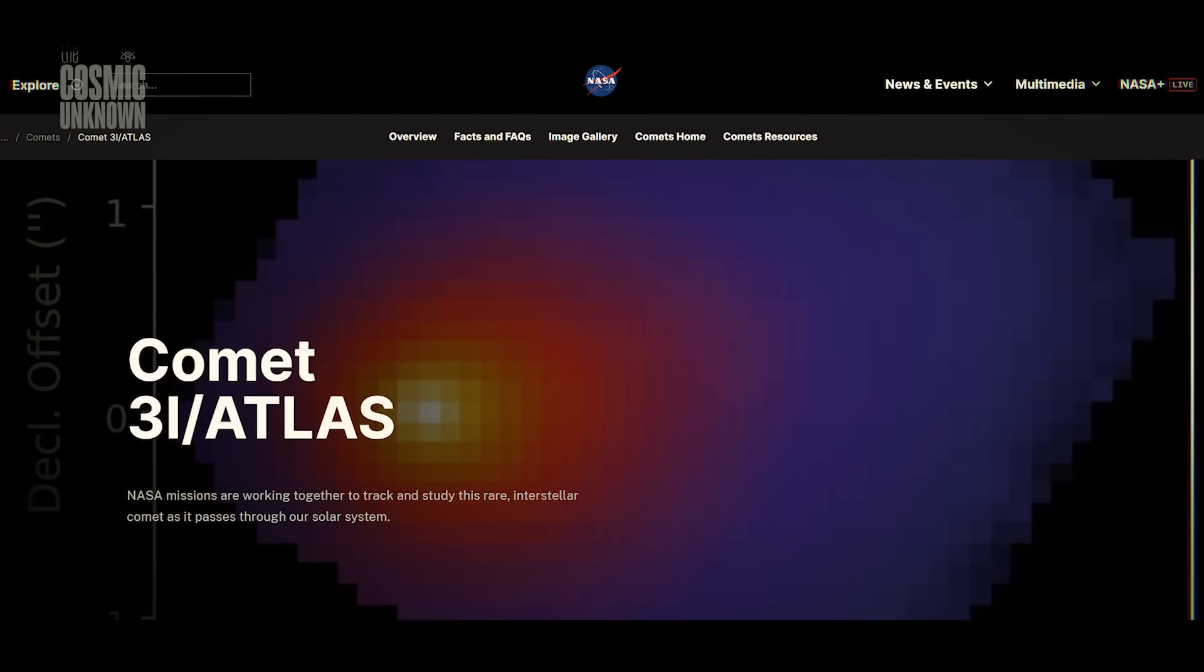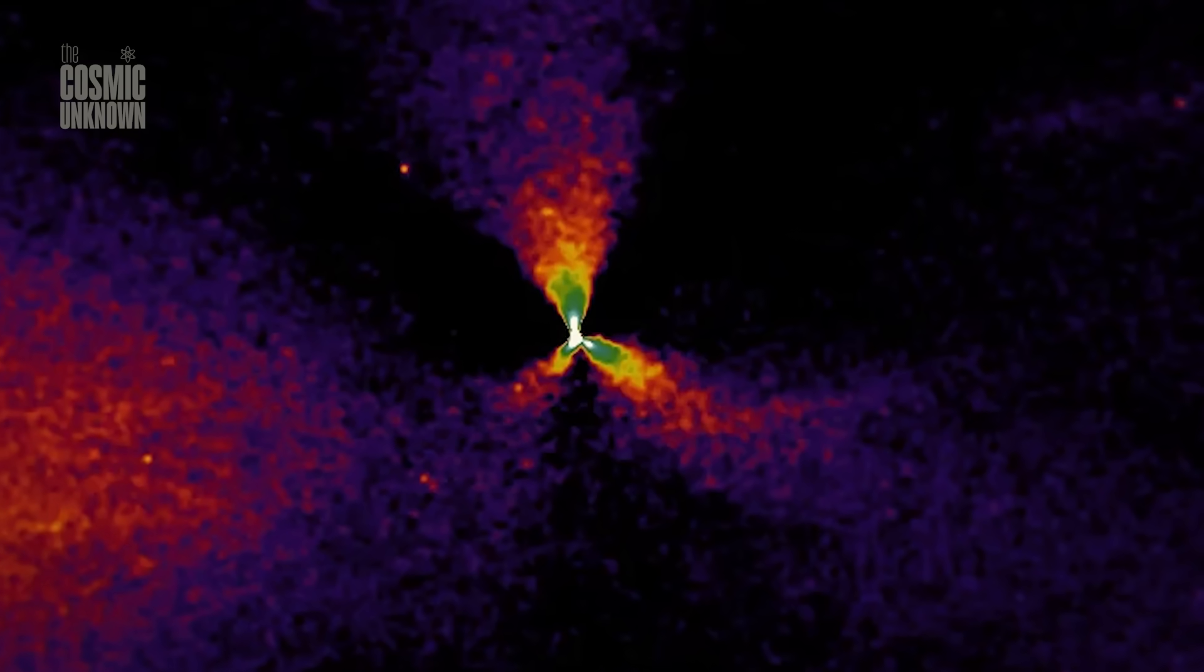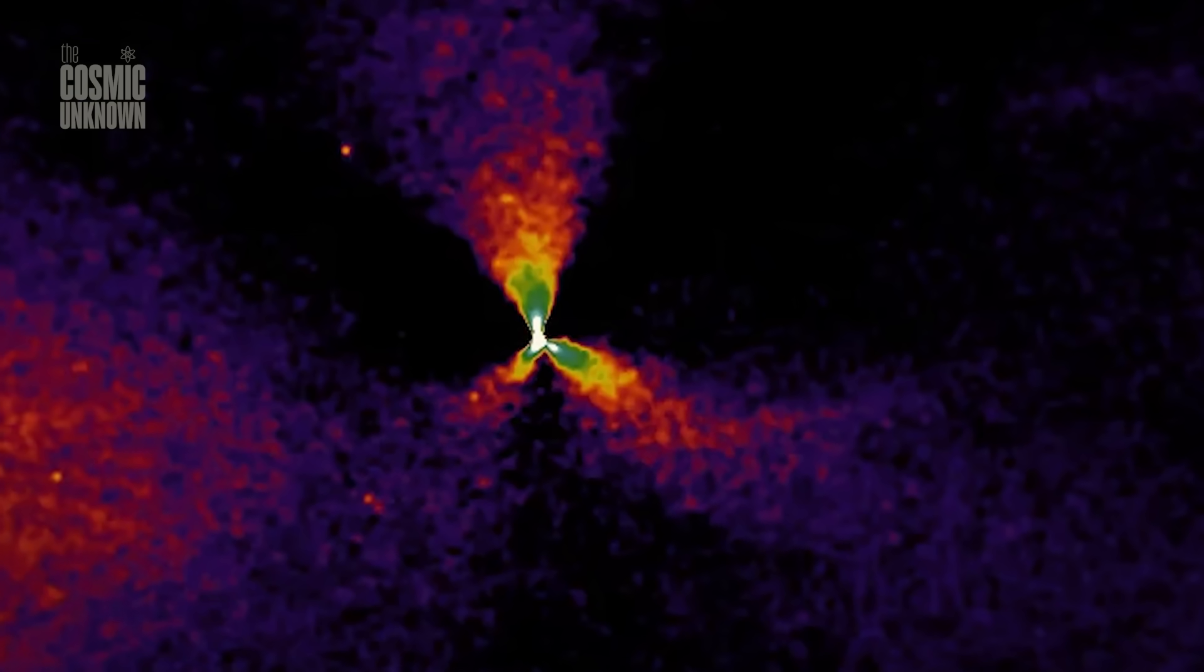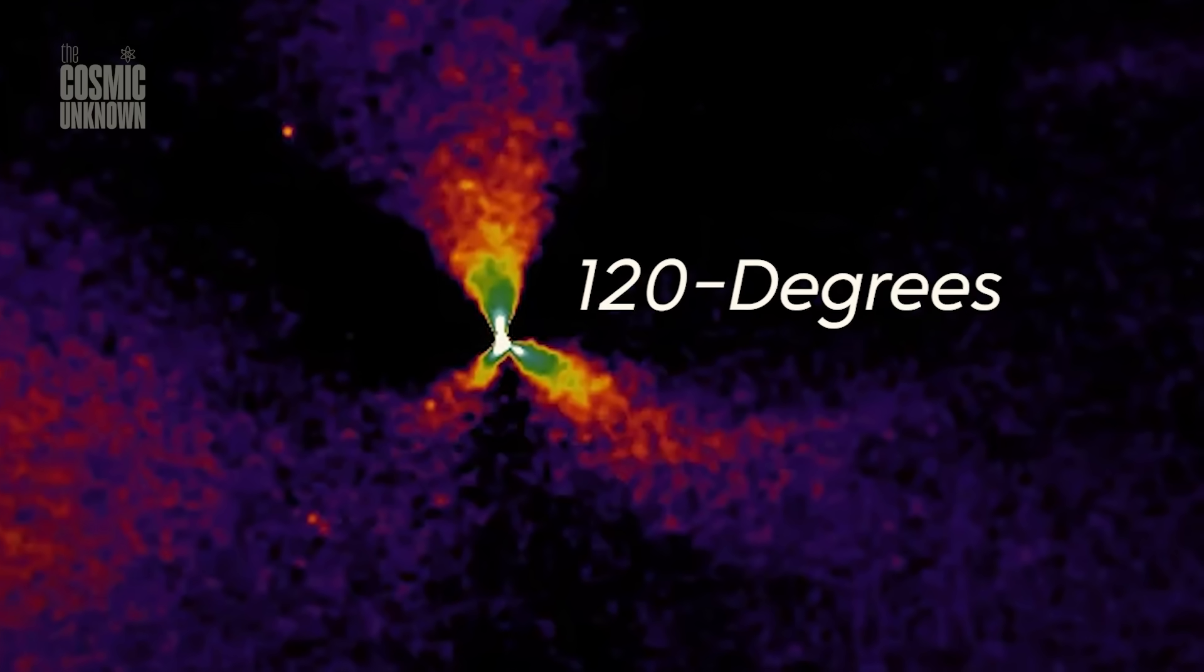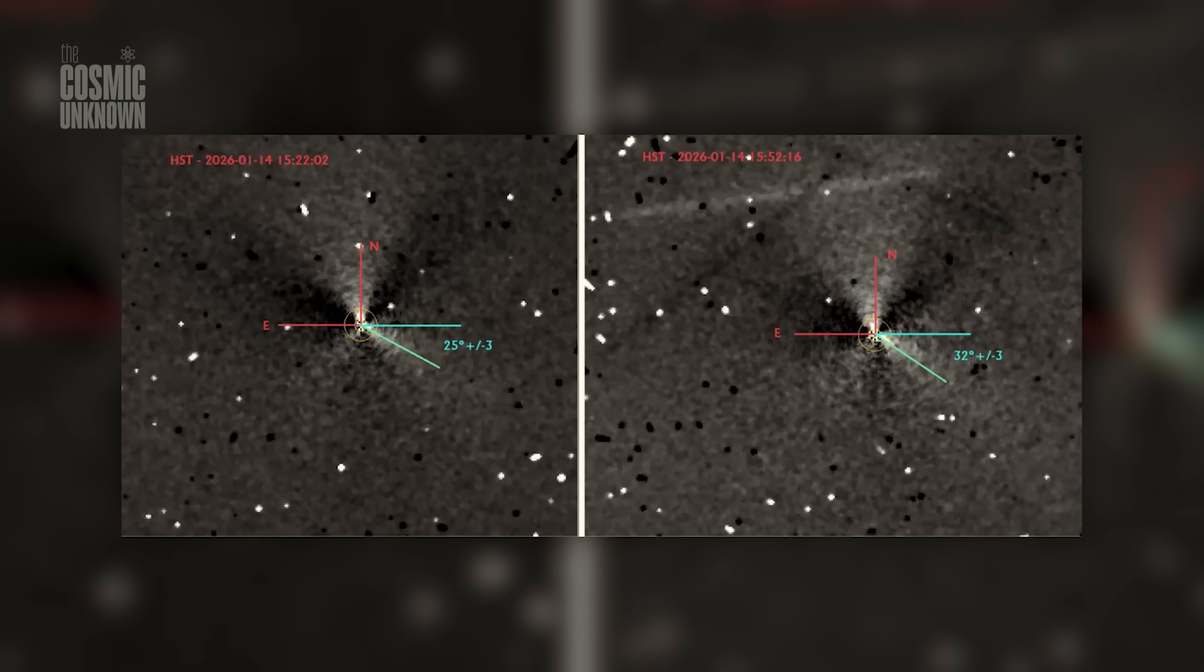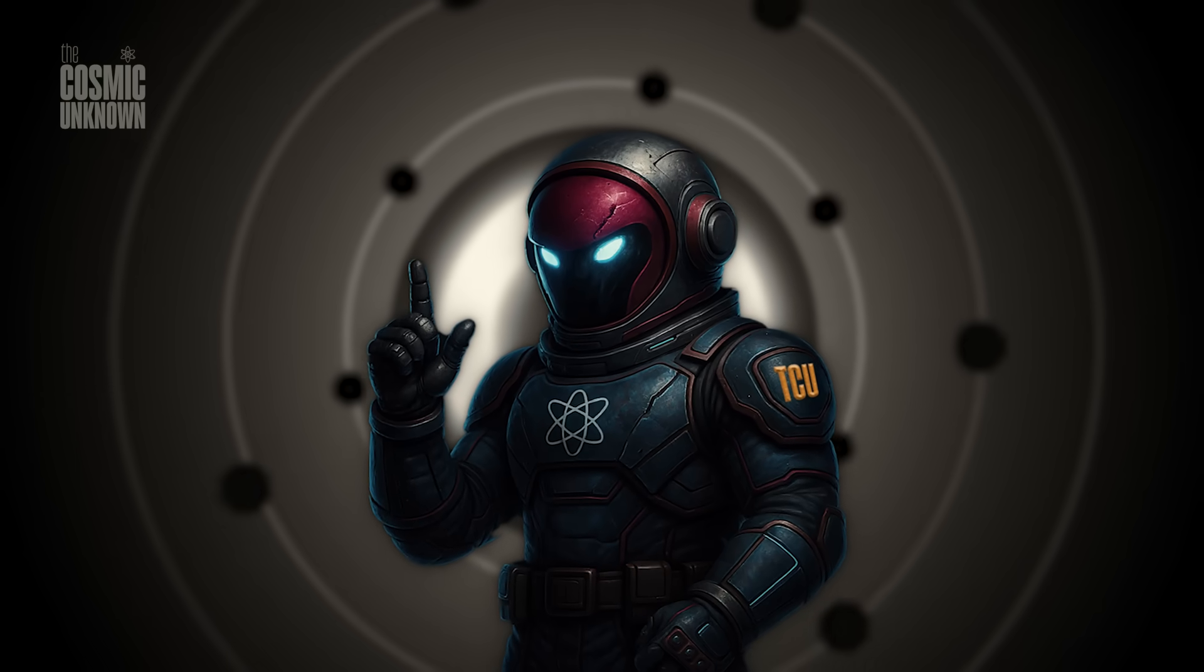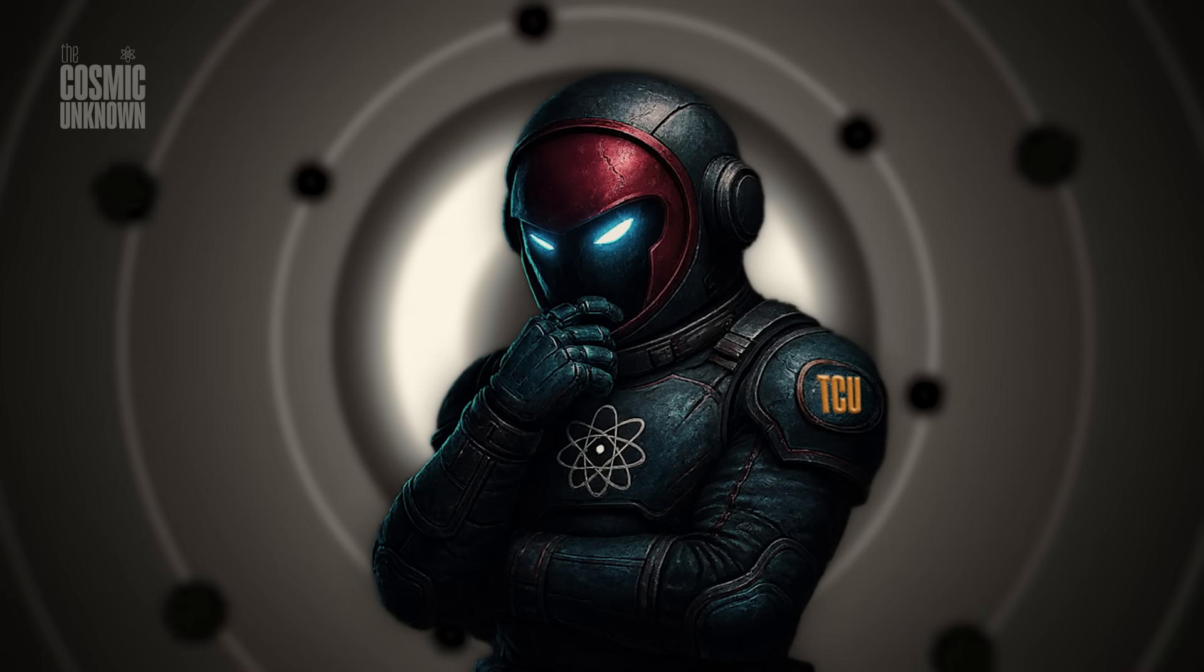While the world calls it a comet, the geometry shows three precise mini jets separated by exactly 120 degrees, the perfect tripod for stabilization in three dimensional space. I'll be honest, that doesn't look like nature to me. It looks like engineering.